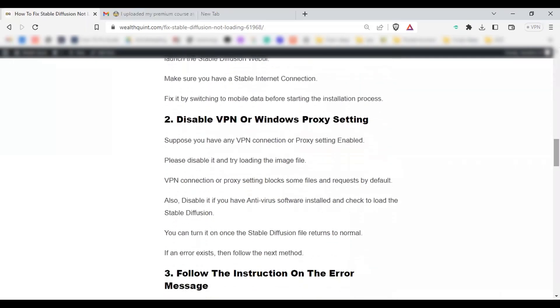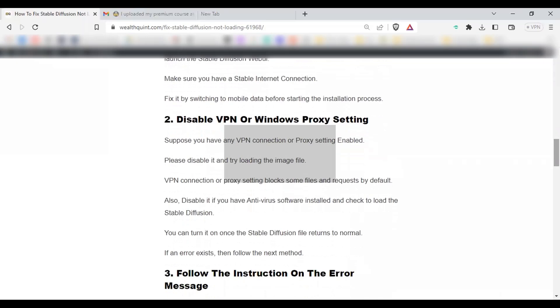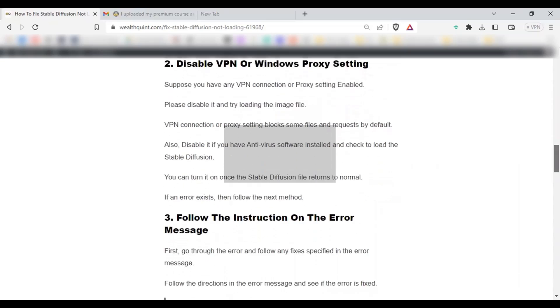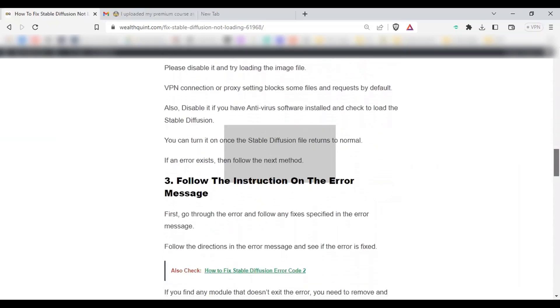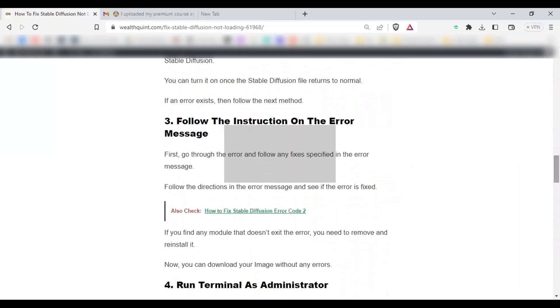Disable VPN or Windows Proxy Settings. VPN connection or proxy settings block some files and requests by default due to security reasons. So if you have enabled any VPN connections or Windows Proxy Settings, disable it and try again. If the error persists, then follow solution number 3.